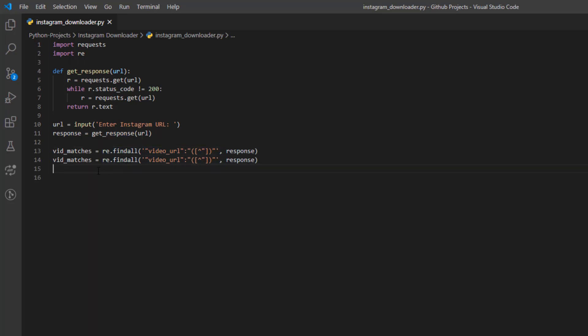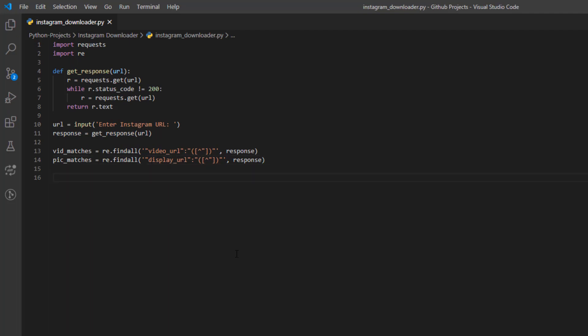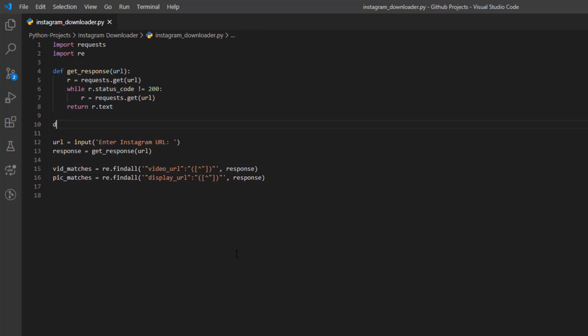We're going to do the same for pictures. I'll copy and paste this and name it 'pic_matches', but it's going to match 'display_URL' instead of 'video_URL'. When we're done we'll have a list of matches — a list of URLs — but remember we have the hexadecimal representation of the ampersand character, so we need to replace it.